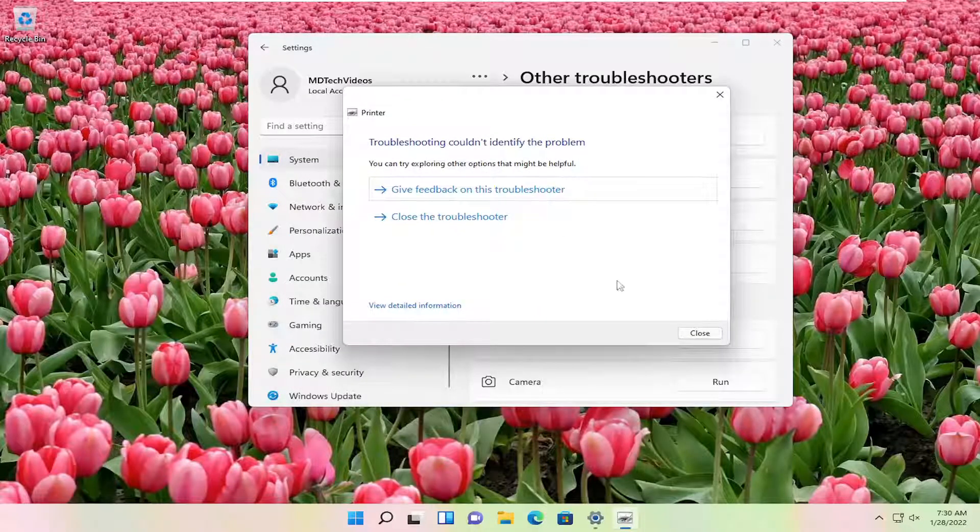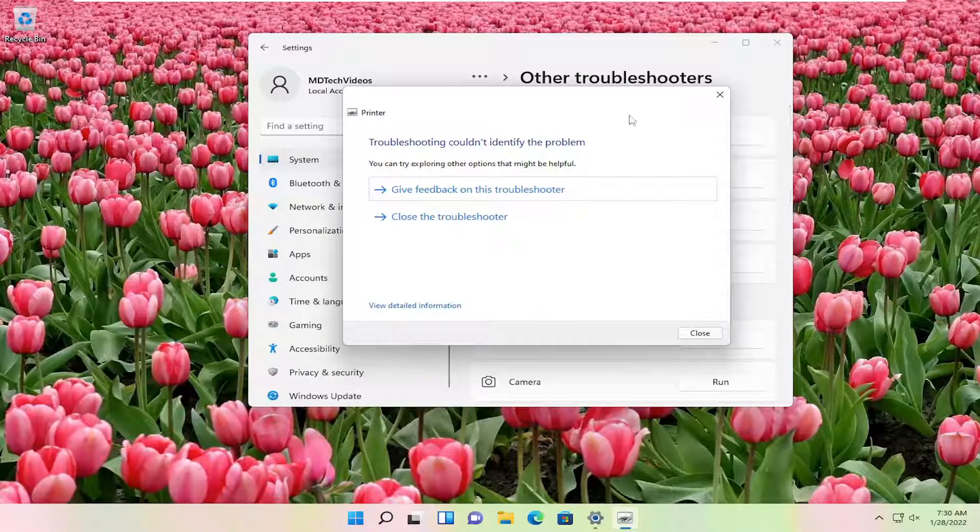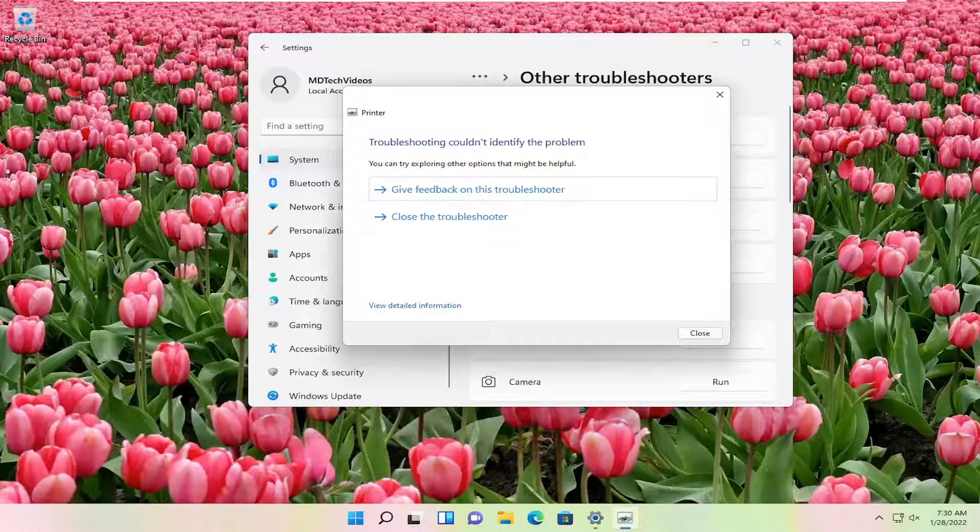Again, I don't even have a printer hooked up to this computer at the moment, so that's why it's not giving us any options. But that's something you could definitely look into.